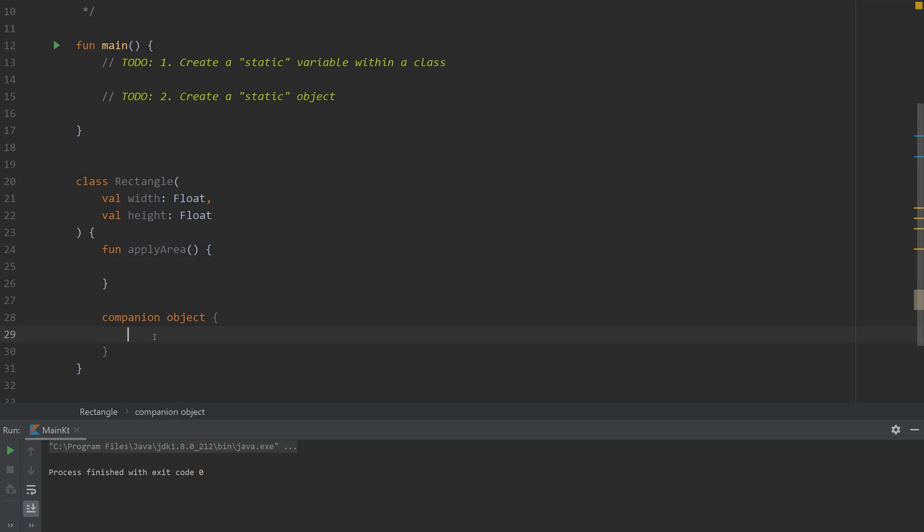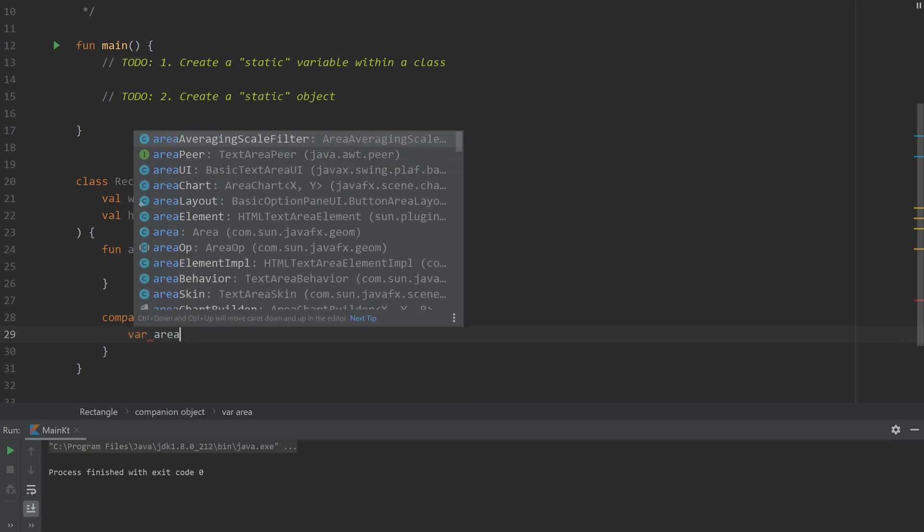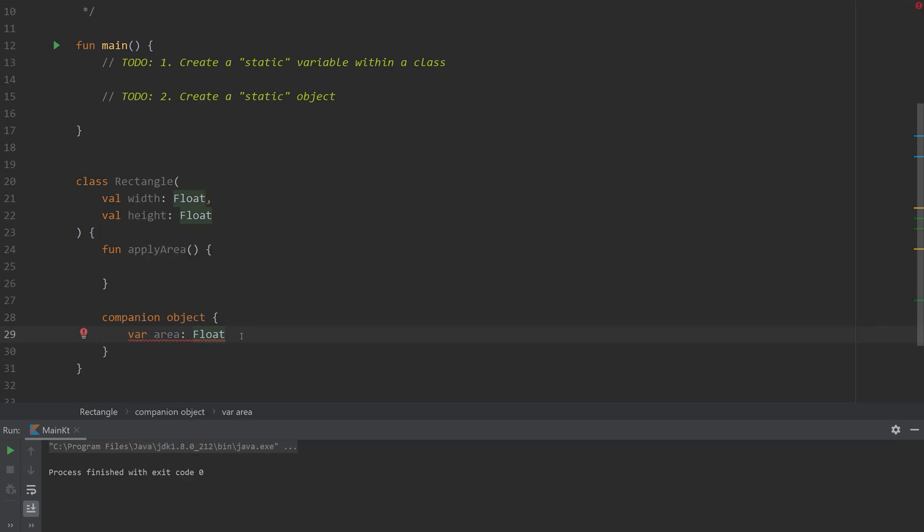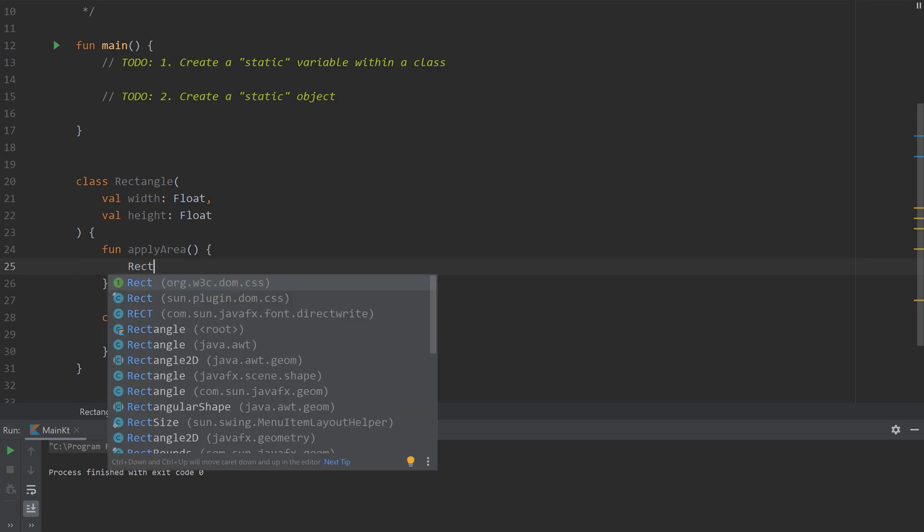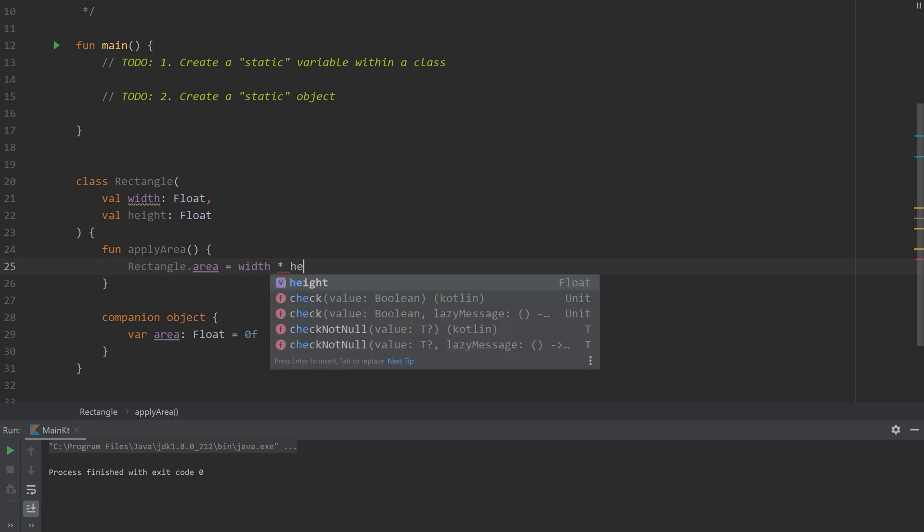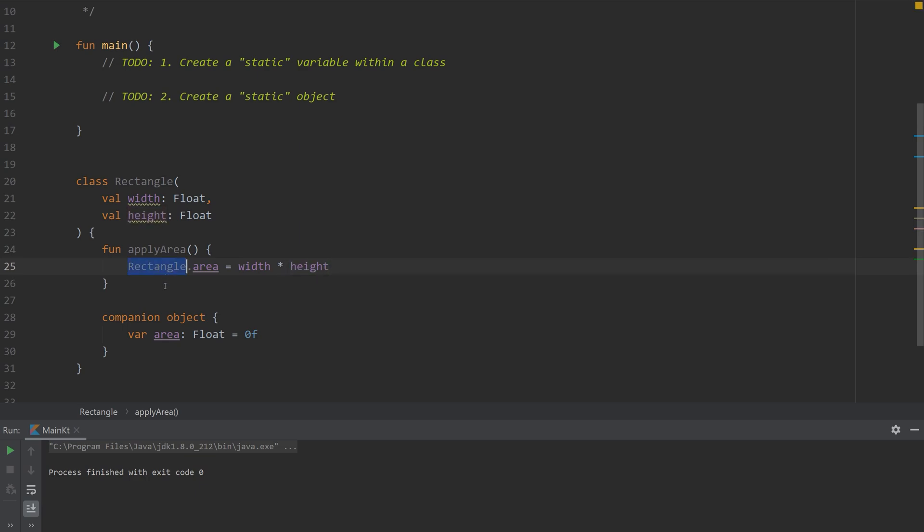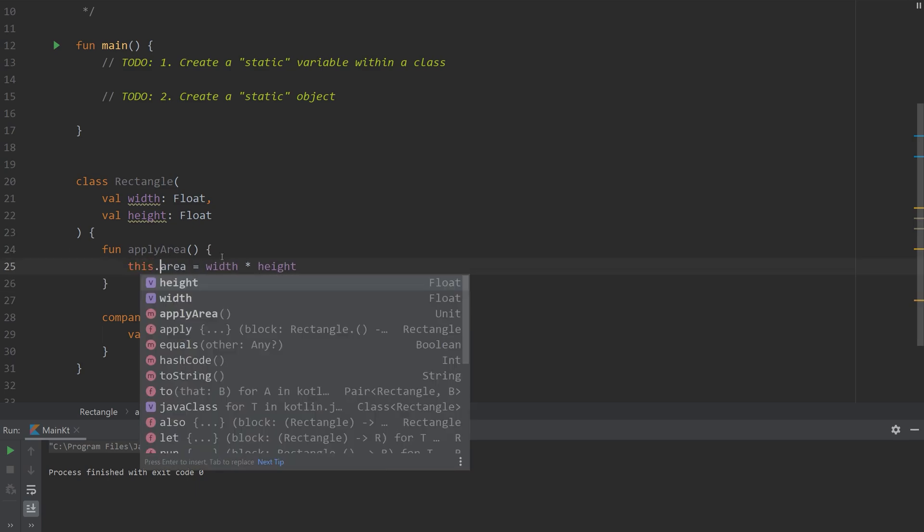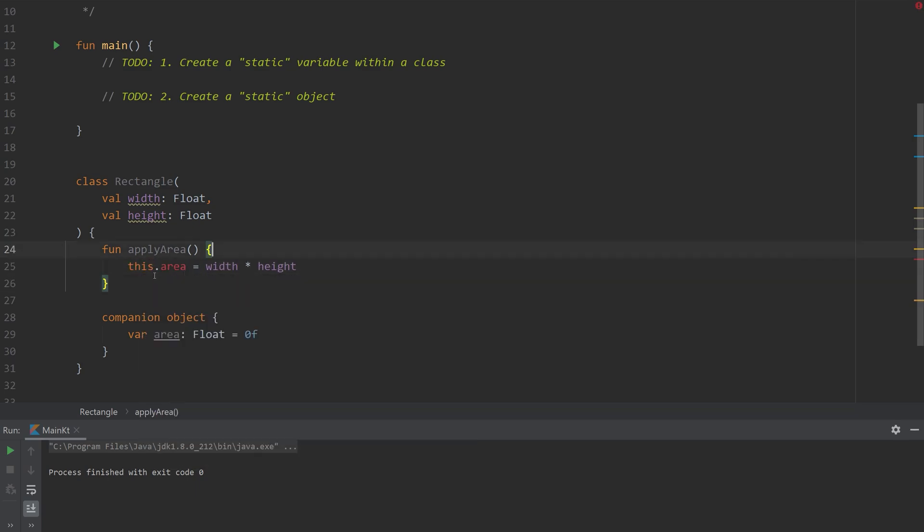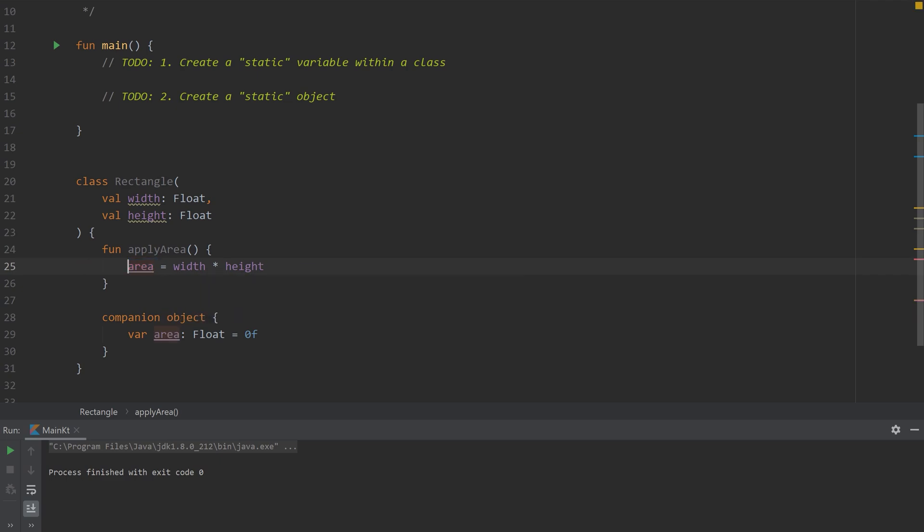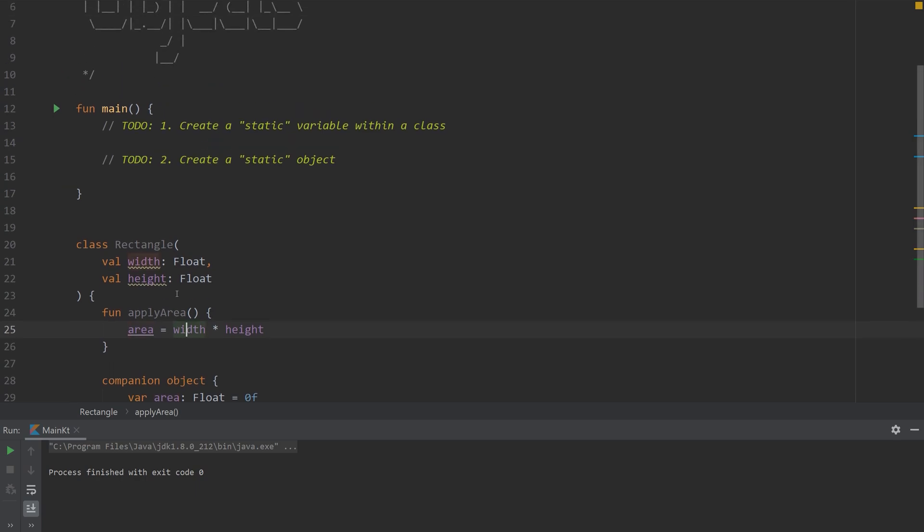Let me add a variable called area. When we call this function apply area. It's actually optional within the object itself. But something that you'll notice is that we can't call area directly on this object because it's actually part of the class itself. It's not part of this instance.